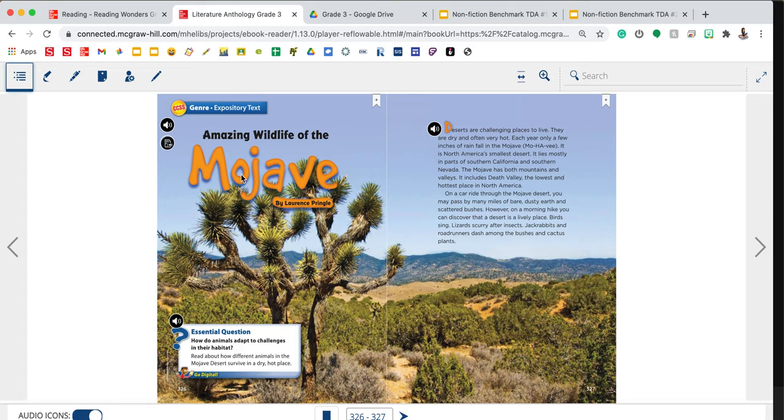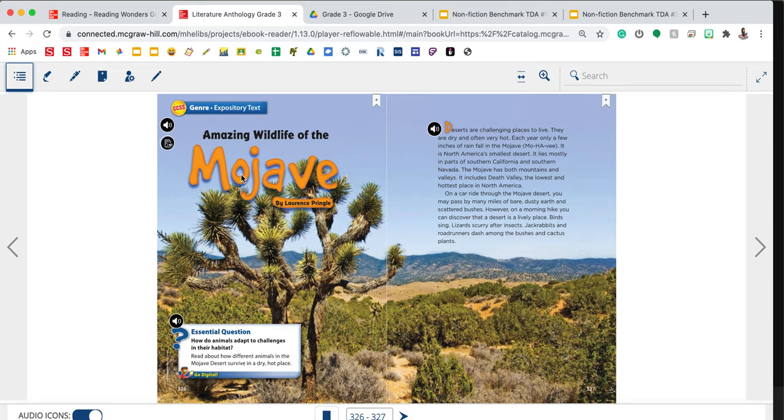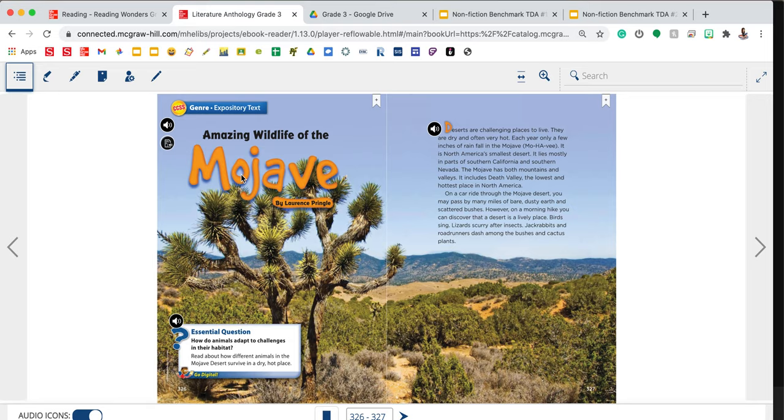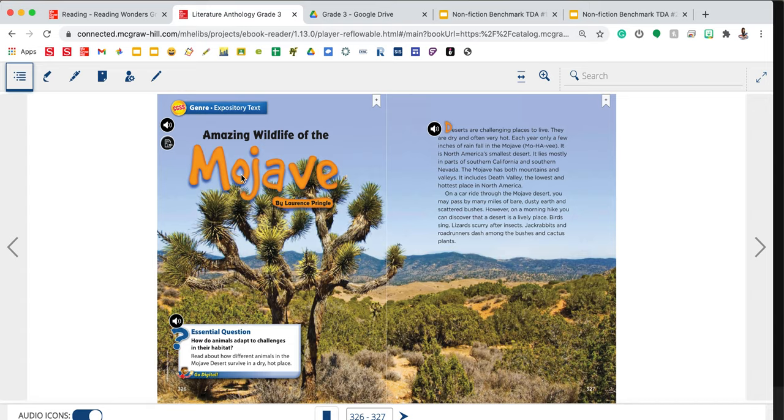I am going to read the text for you. This is called The Amazing Wildlife of the Mojave by Lawrence Pringle. Deserts are challenging places to live. They are dry and often hot. Every year, only a few inches of rain fall in the Mojave. It is North America's smallest desert. On a car ride through the Mojave Desert, you may pass by many miles of bare, dusty earth and scattered bushes. However, on a morning hike, you can discover that a desert is a lively place. Birds sing, lizards scurry after insects, jackrabbits and roadrunners dash among the bushes and cactus plants.